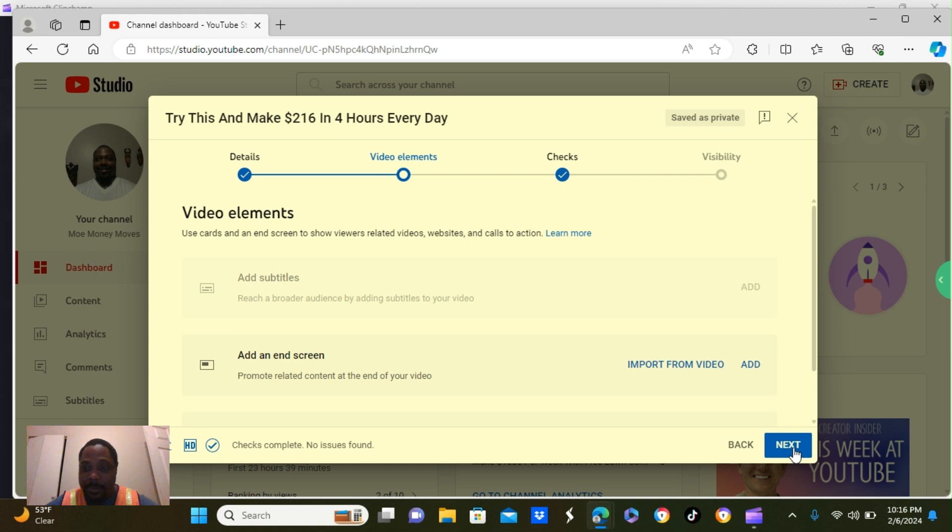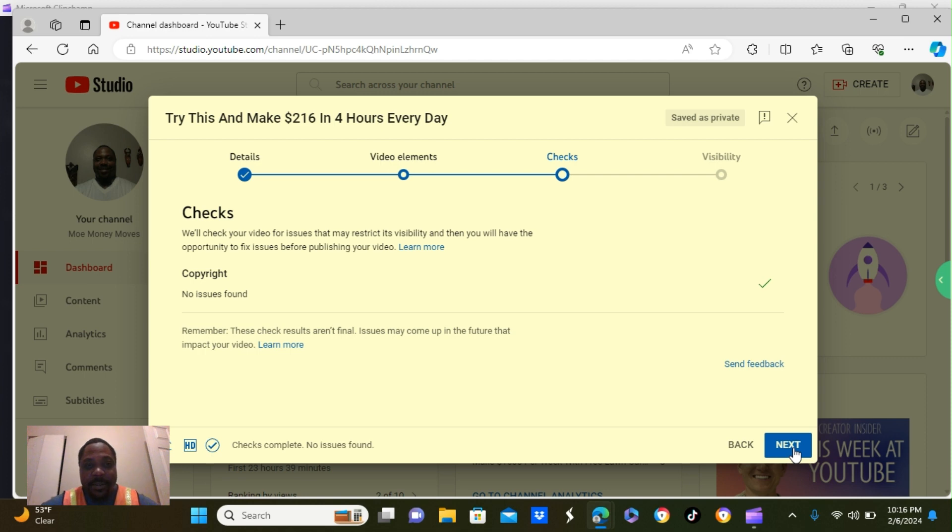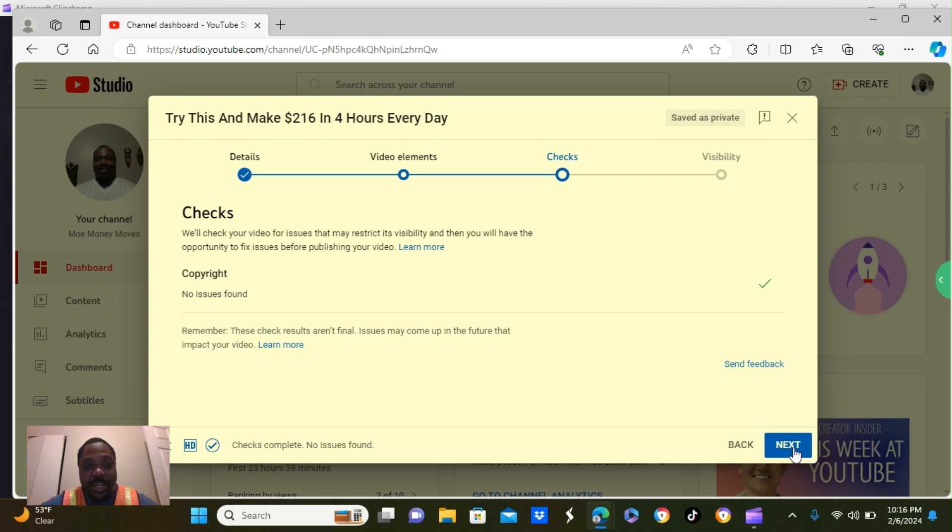Let's click next. Okay, this is the verification section. They're pretty much checking to see if you have any copyright issues before they publish your video. It states here, no copyright issues found. So, we're going to go ahead and upload this video to YouTube.